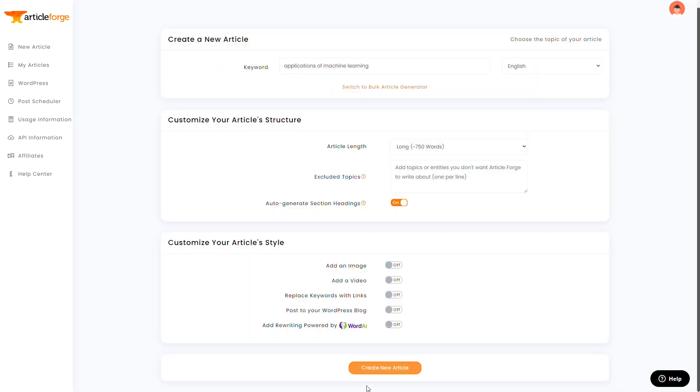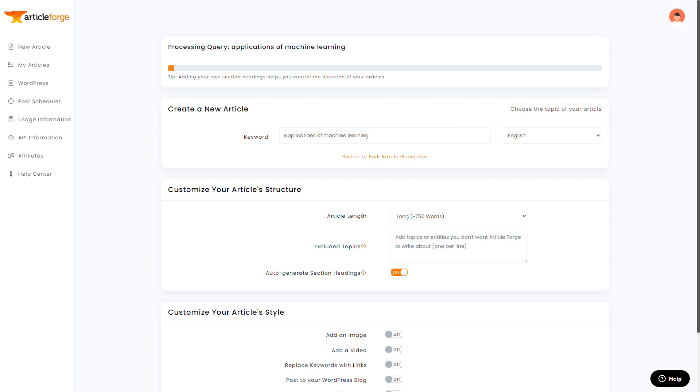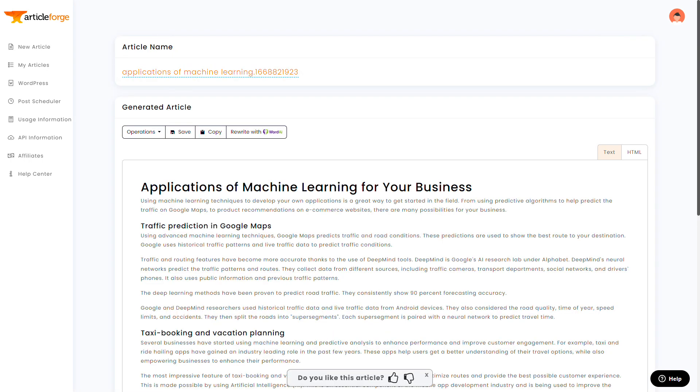You could also do something like companies doing machine learning, where it could list some of these companies, or best machine learning algorithms, or kind of anything else in this more listicle style, which I think gets the best results. So let's skip ahead to the article being done so I don't bore you with loading bars.